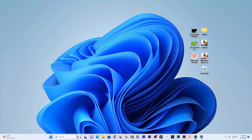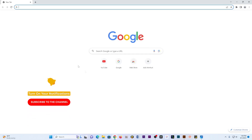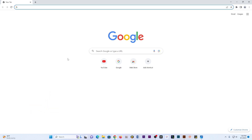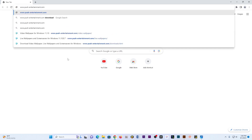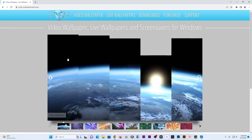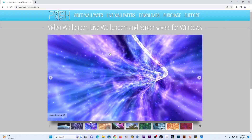The first thing you need to do is go to Google and type www.push-entertainment.com. If you're not a fan of typing, I've listed the link in the description so you can just click it and it will take you there. I'll type www.push-entertainment.com, press Enter, and it will take me to this website.